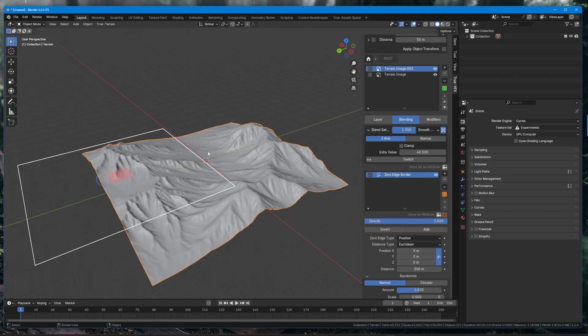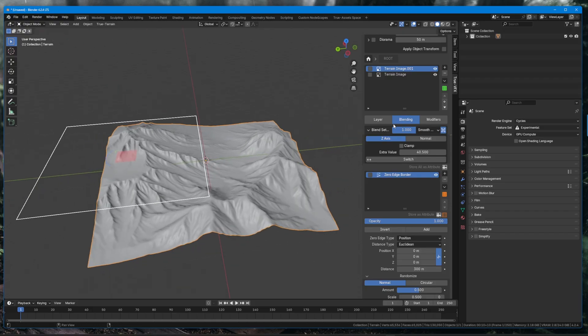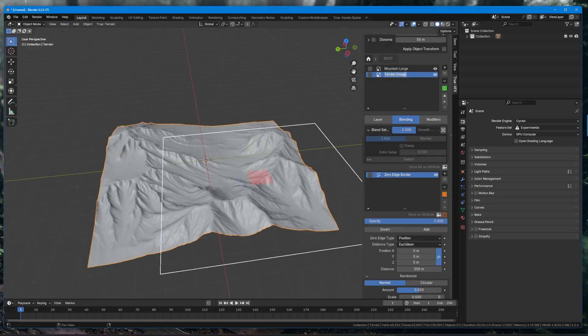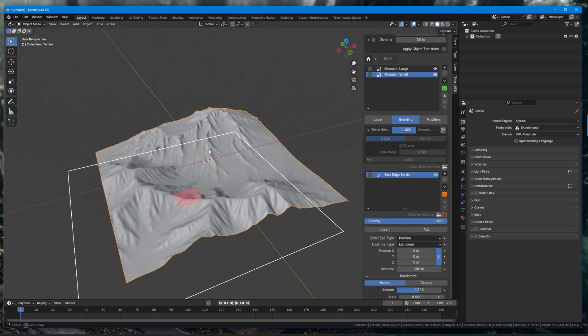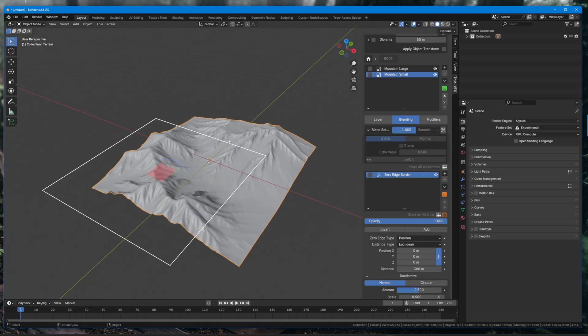So now that we've done this, we can convert this into something that we can always access at any point and that is with the presets. So I'm going to rename this one to mountain large, I'm going to rename this one to mountain small.